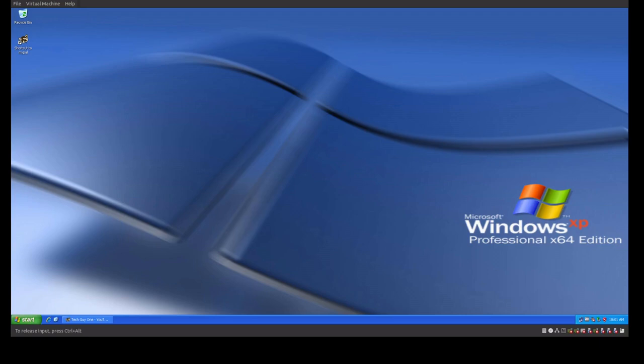So we've been looking at XP 32-bit edition. We've looked at a variety of slipstream versions of Windows XP 32-bit edition, and I thought today maybe we'd look at a slipstream version of Windows XP 64-bit edition. The reality is that the XP 64-bit edition platform is not the same as the 32-bit edition platform.